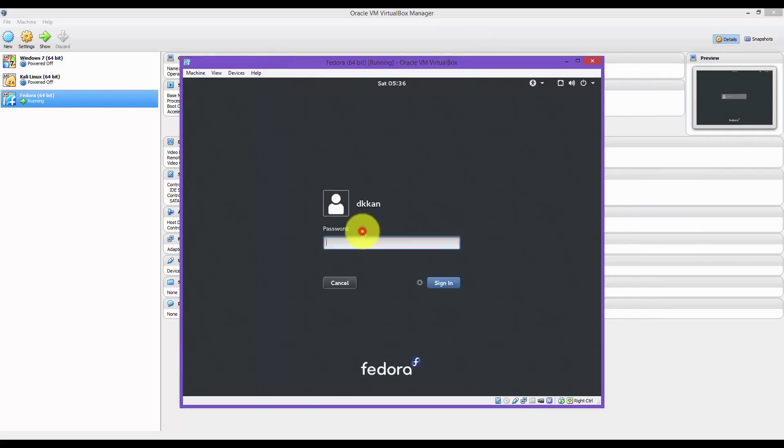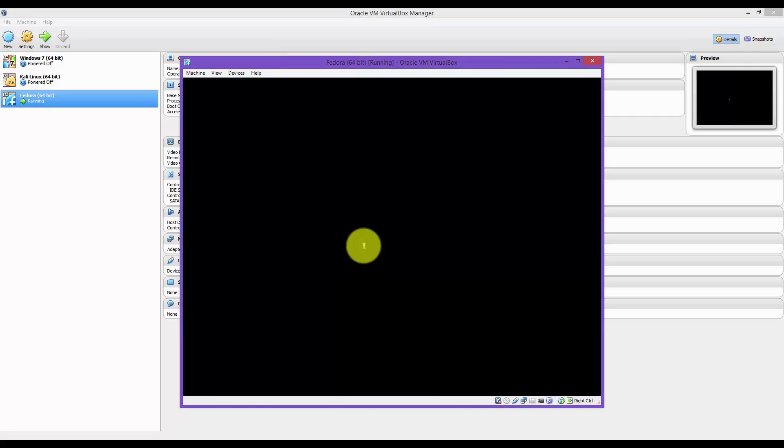Now I'm going to log on to my normal account, the one I created earlier. Signed in.